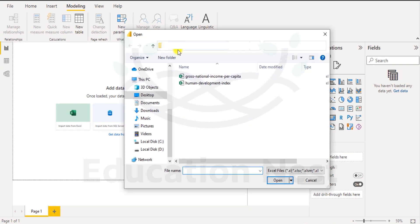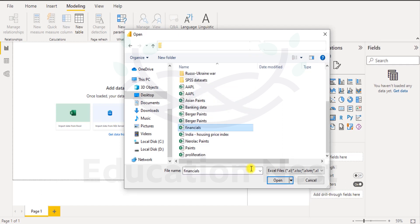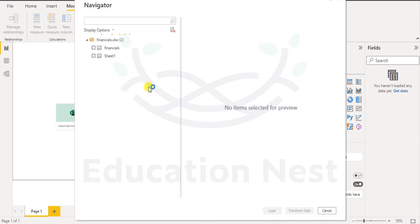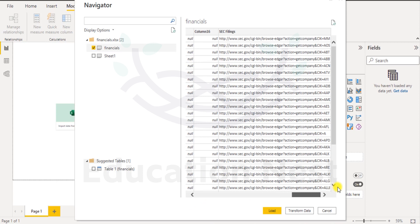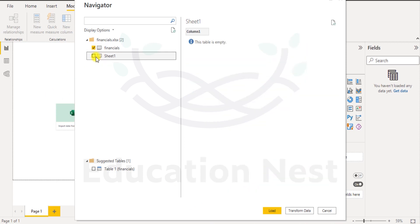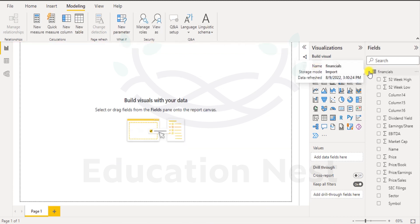Let us click on import data from Excel and see what kind of data set we have. Let's select financials and click open — it's loading the financials data set. Now here are the details we have. Let's select financials and click load. That should appear over here. When I click, these are the attributes — these are the columns that are available.